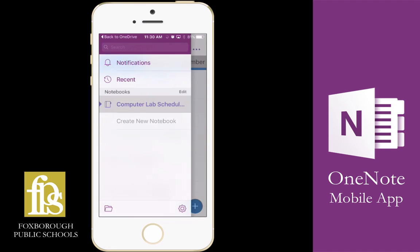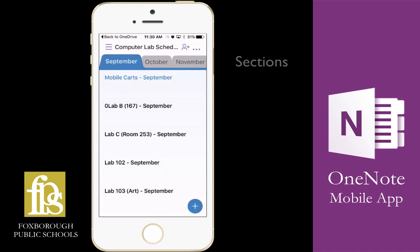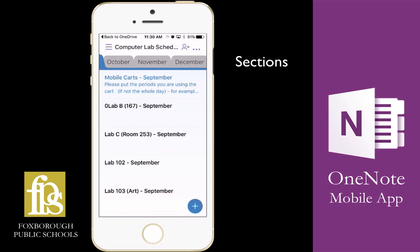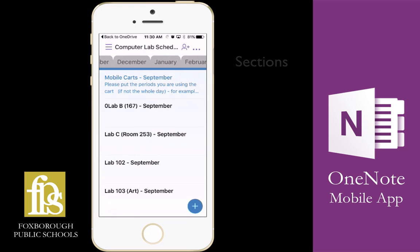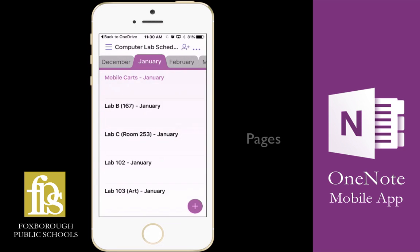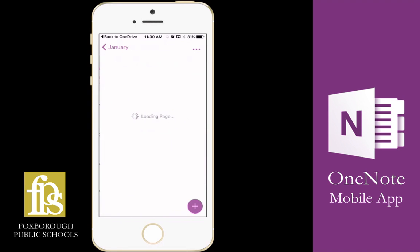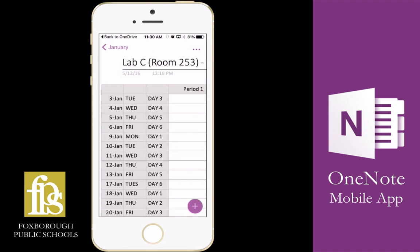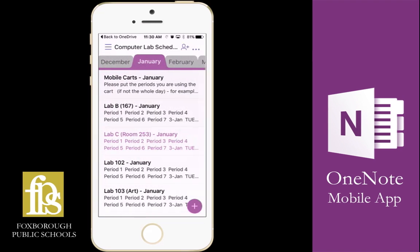Once the notebook opens, you'll see all of my sections along the top with each month, and then each page within the section going down the screen. So here I'm in January and I'm going to click on a page. You'll see it take me right into that notebook page, and I can sign up for a lab here.